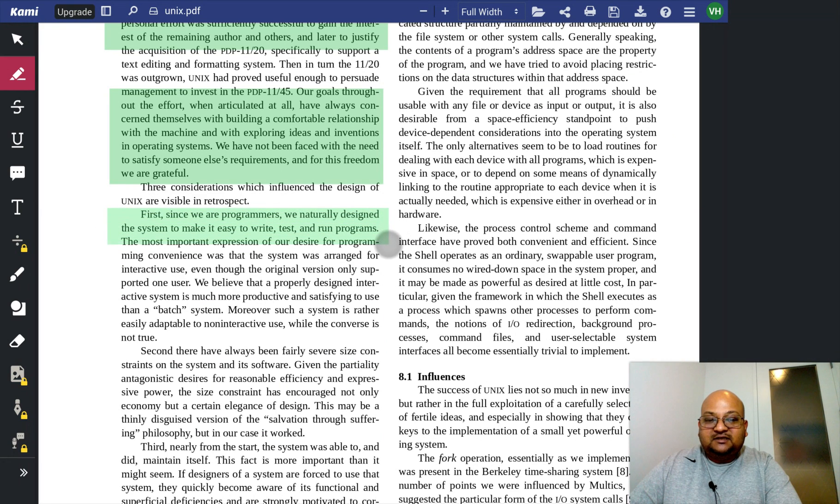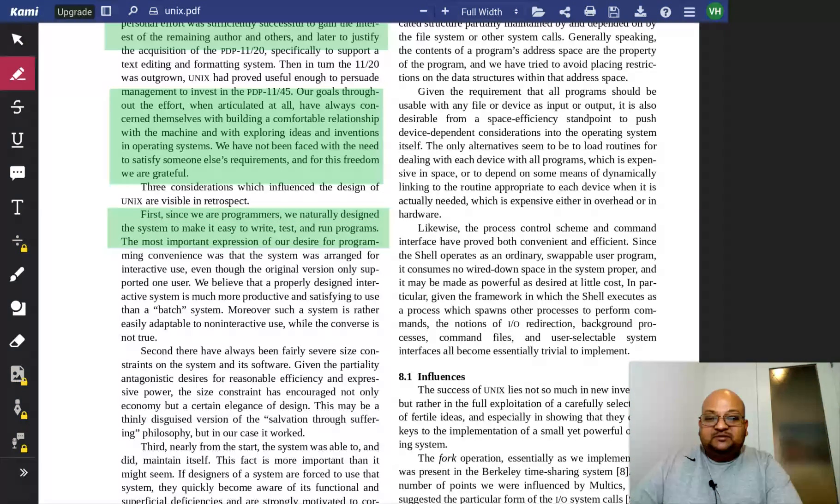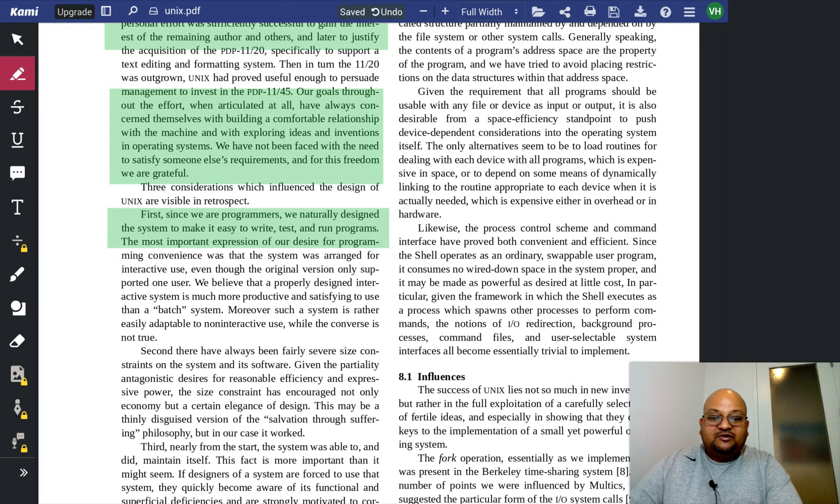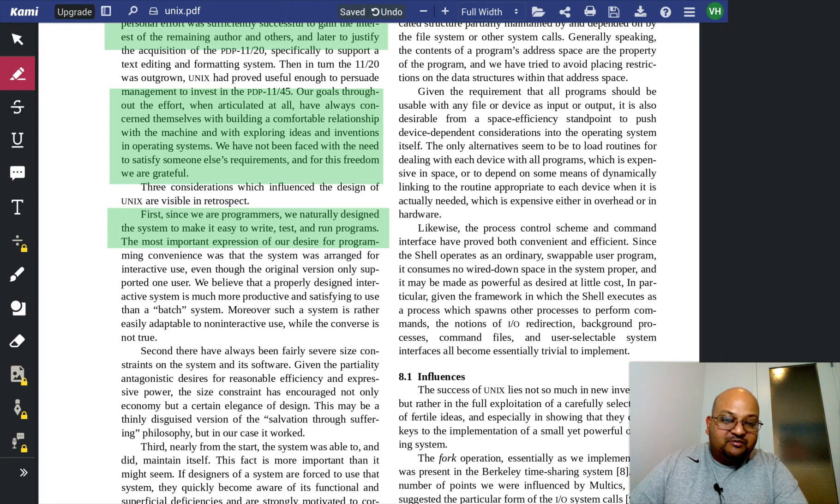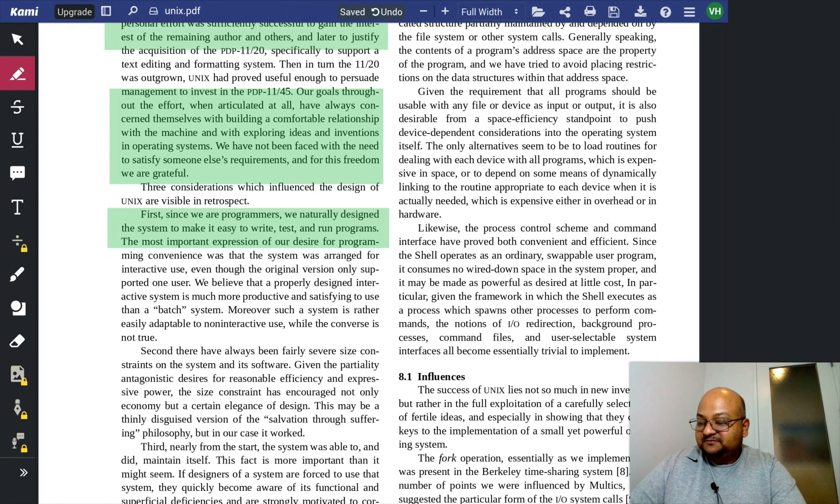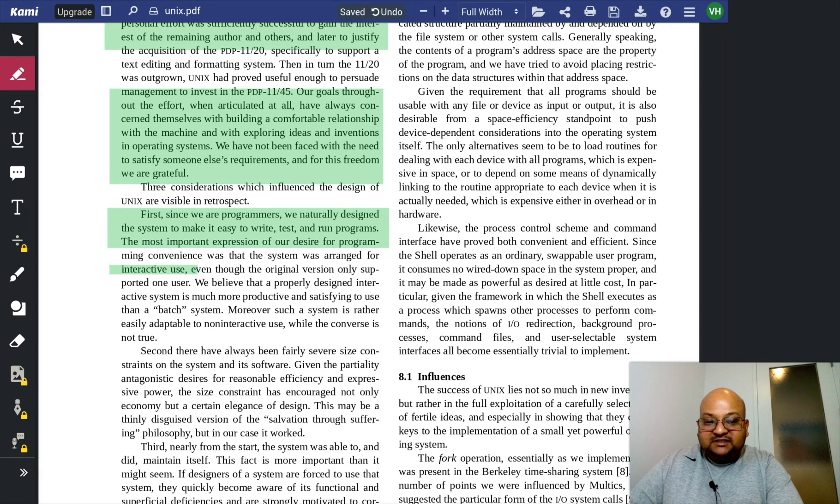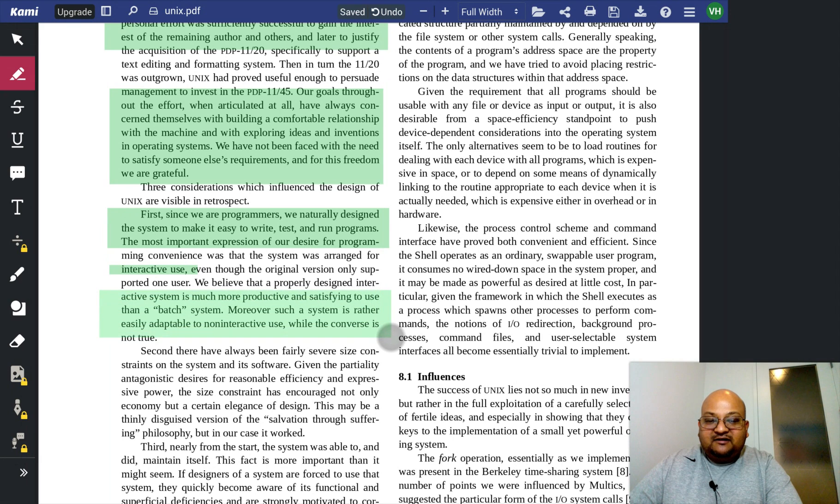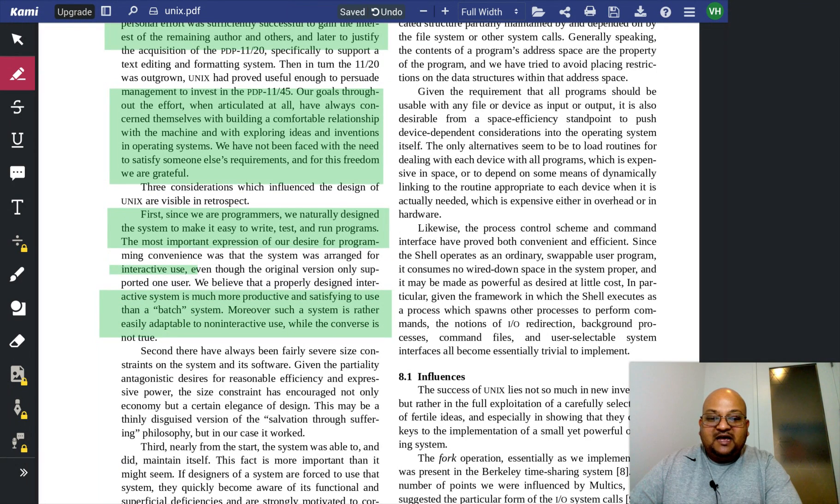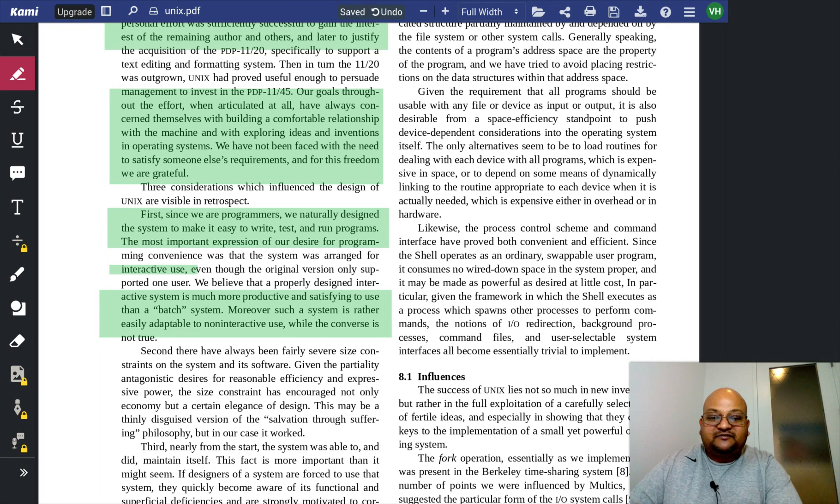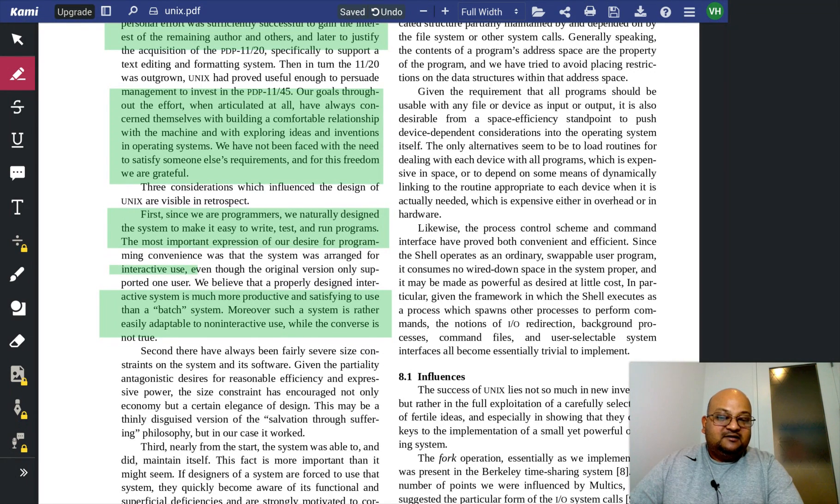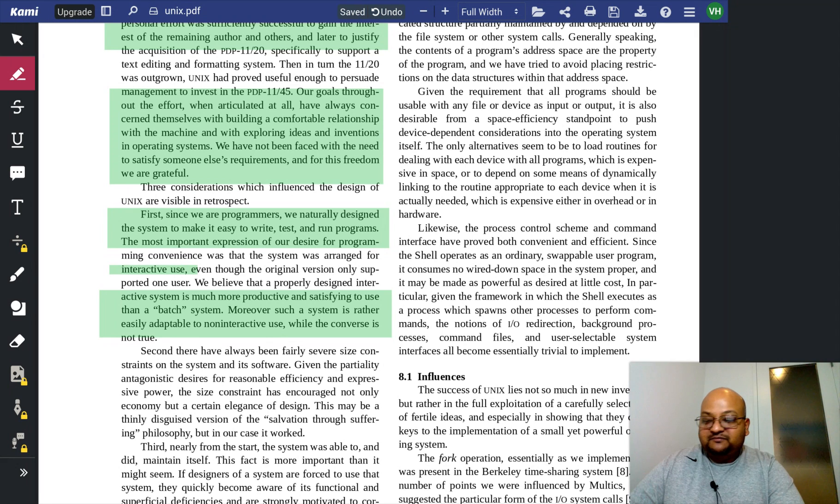The whole system was built to be programmer friendly. It was built for programmers by programmers. It focused on interactive use, and they gave a very good reason for doing that, because an interactive system can easily be made to do things in a batch fashion. But the converse is not true.